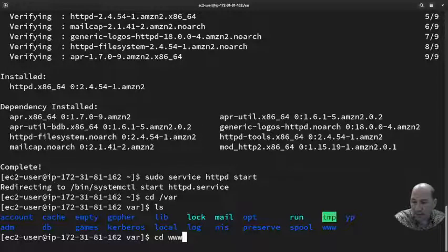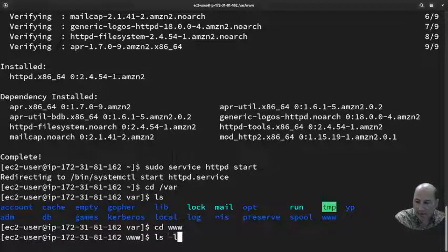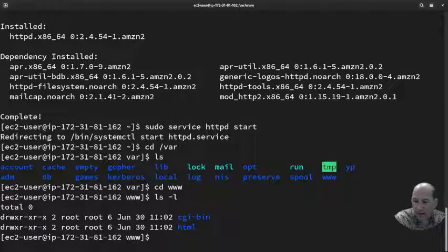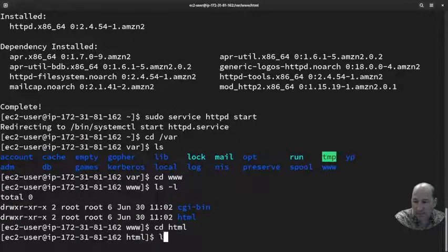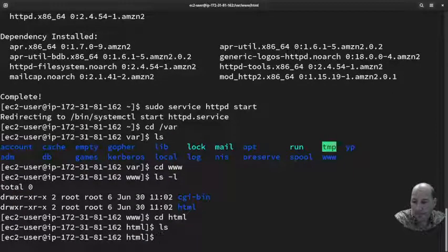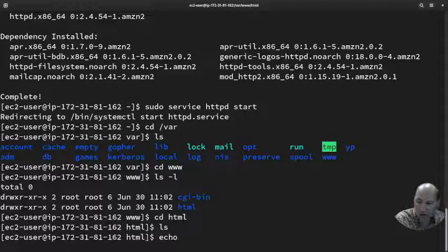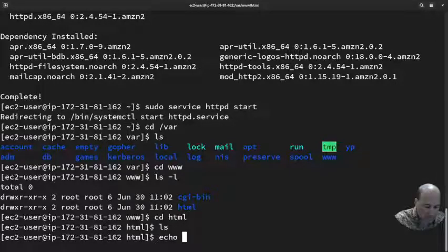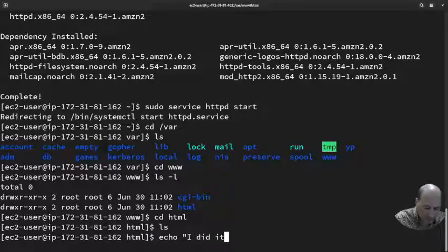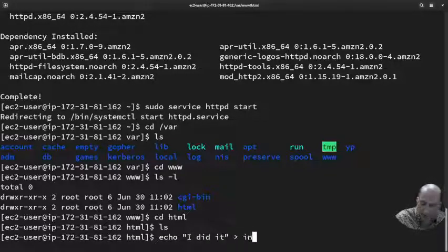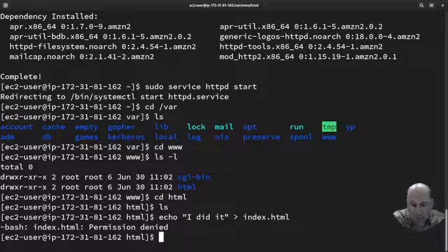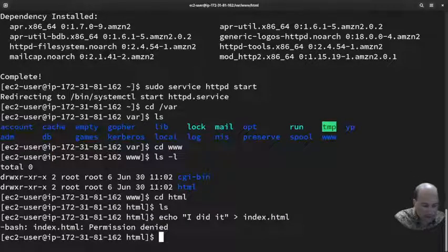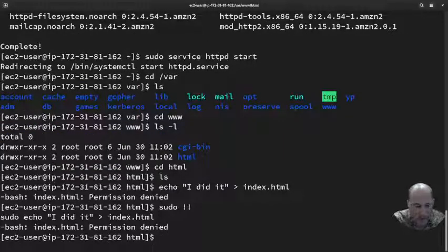I'm going to come back to my server. This is where we have to deviate some. I'm going to cd into /var, cd www because this is where Apache puts stuff. If I ls, there's an html. cd html. Now I'm going to just echo 'I did it' into index.html.